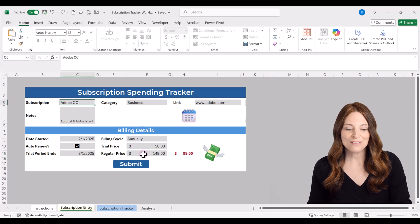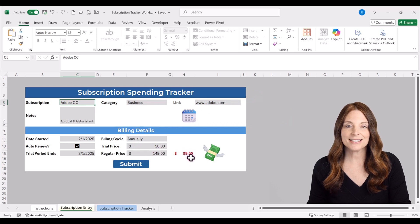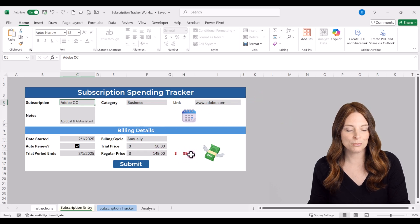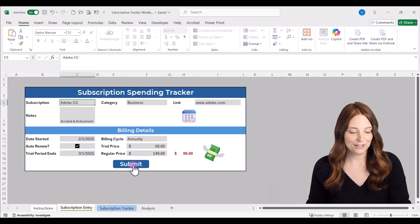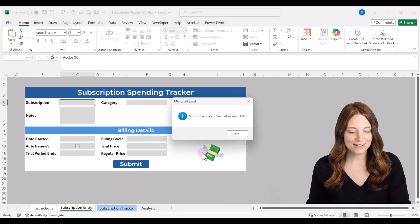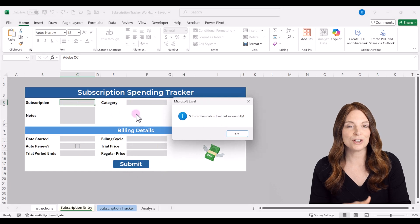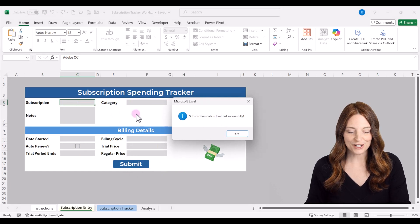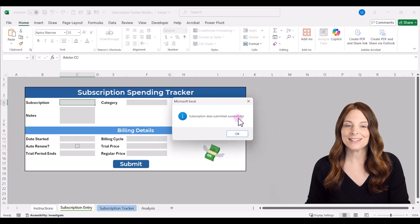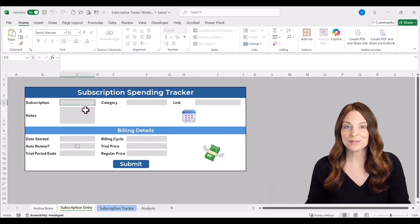When you do have a trial price, the price difference you're going to pay will appear briefly. Once you hit Submit, notice that everything gets cleared out and resets so you can enter a new subscription. Click OK on the successful submission popup, and then you can enter in a new subscription.